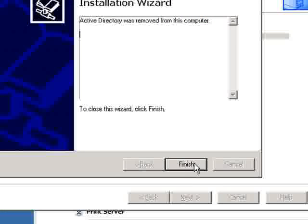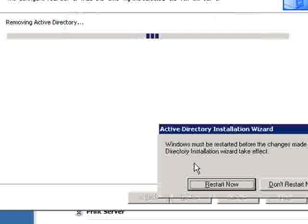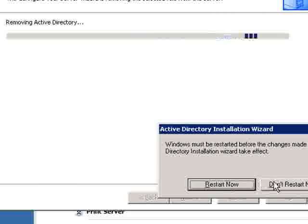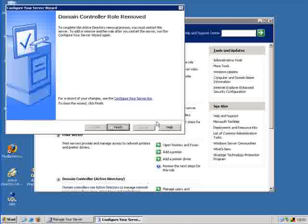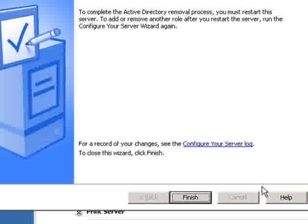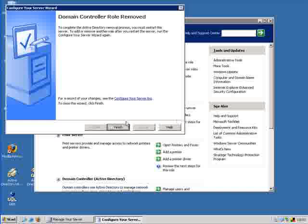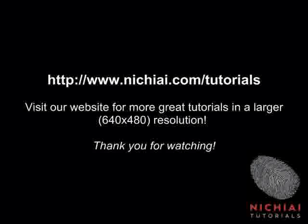Now it shows the completed dialog saying we have successfully removed Active Directory from this computer. Go ahead and click on Finish and then restart. Once your computer restarts, it will be a standard standalone computer, no longer in the domain.